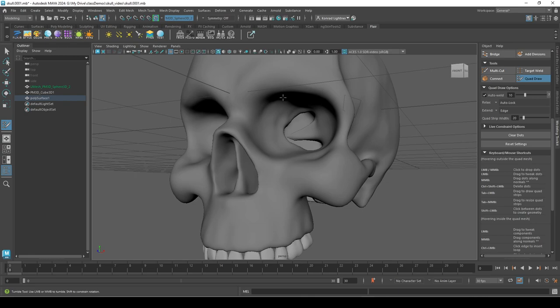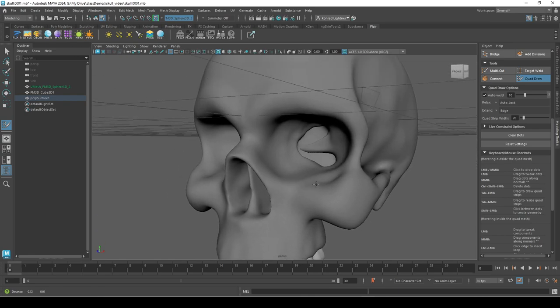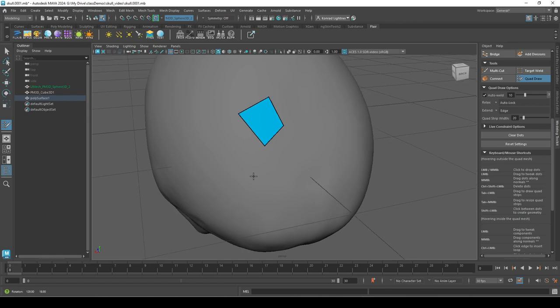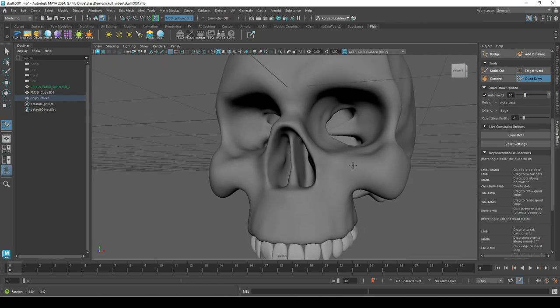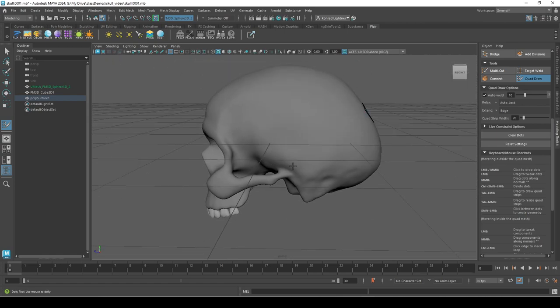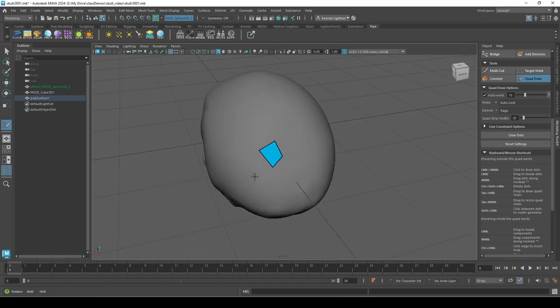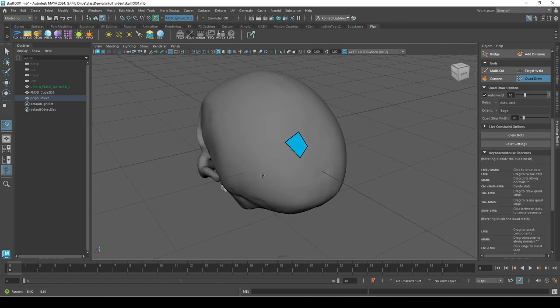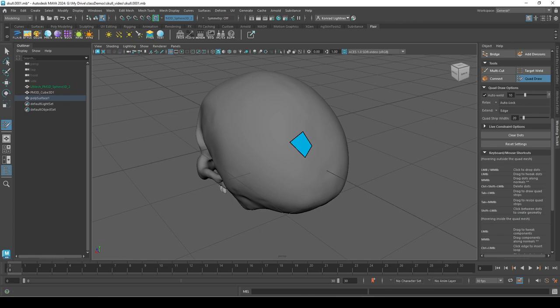Okay, so let's start re-topoing our skull. Actually, let's move that to the next video. All right, see ya.